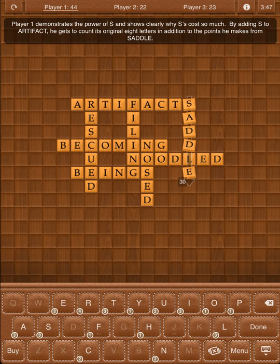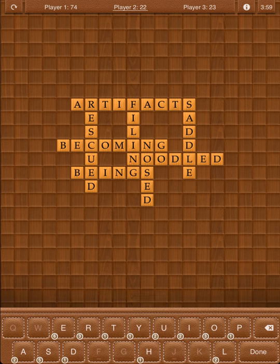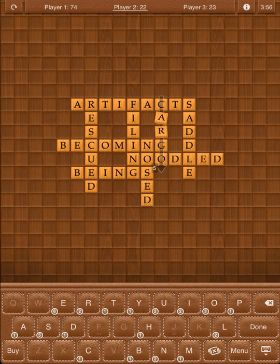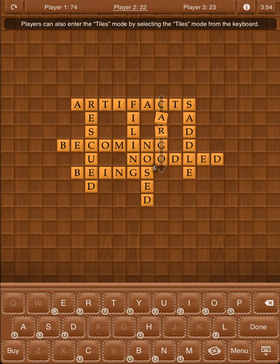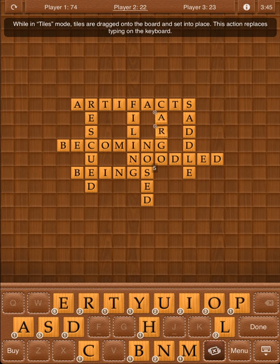Player 1 demonstrates the power of S, and shows clearly why S's cost so much. By adding S to Artifact, he gets to count its original 8 letters in addition to the points he makes from Saddle. Players can also enter Tiles mode by selecting it from the keyboard. While in Tiles mode, tiles are dragged onto the board and set into place, replacing typing on the keyboard.